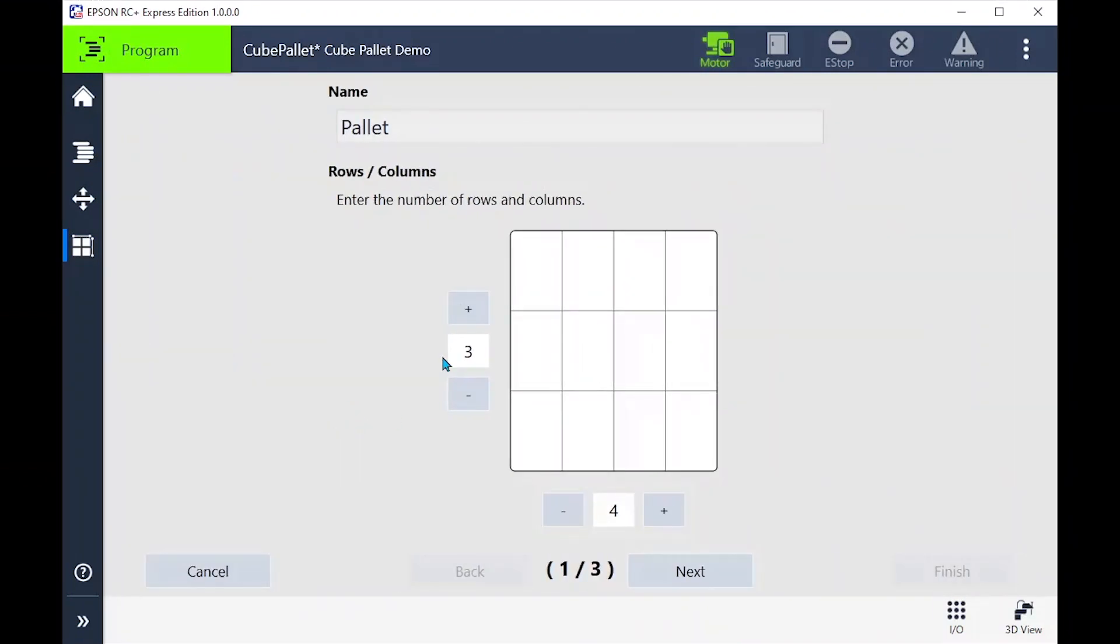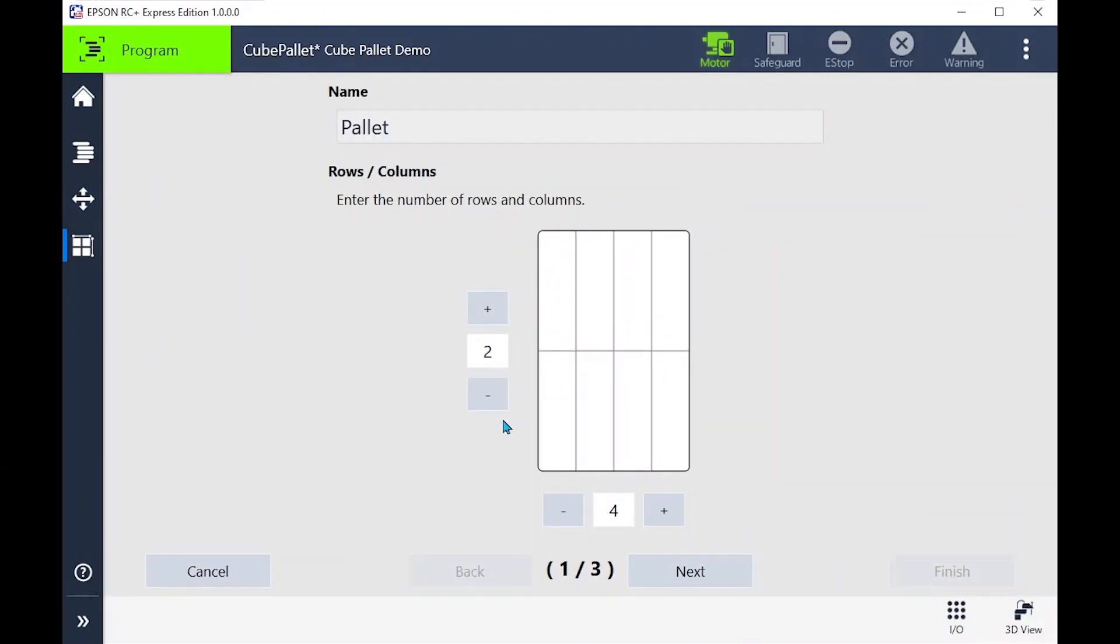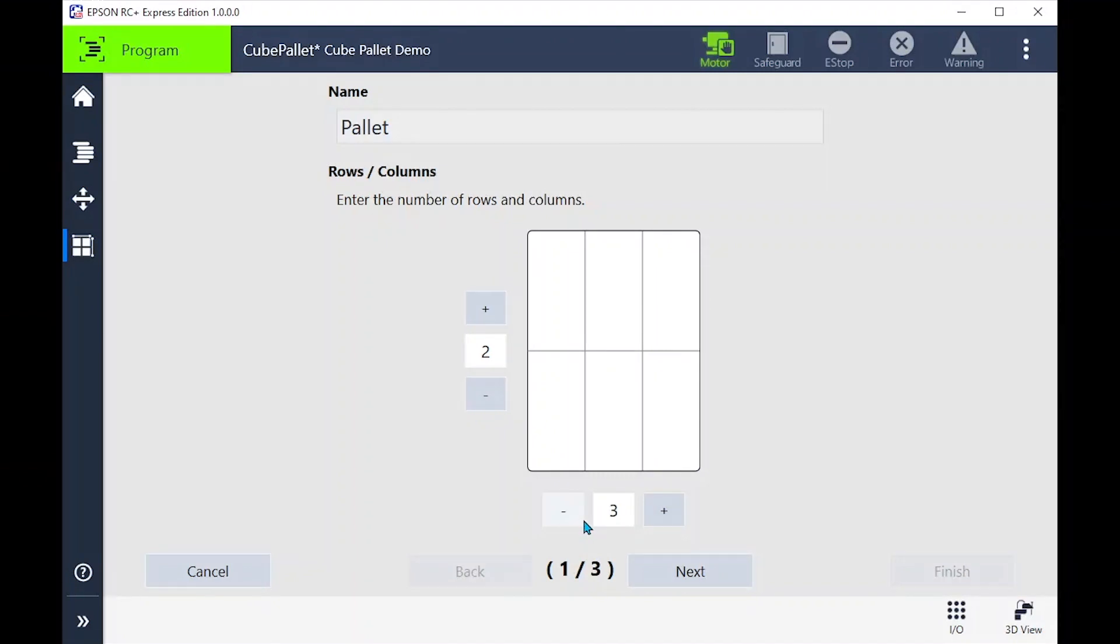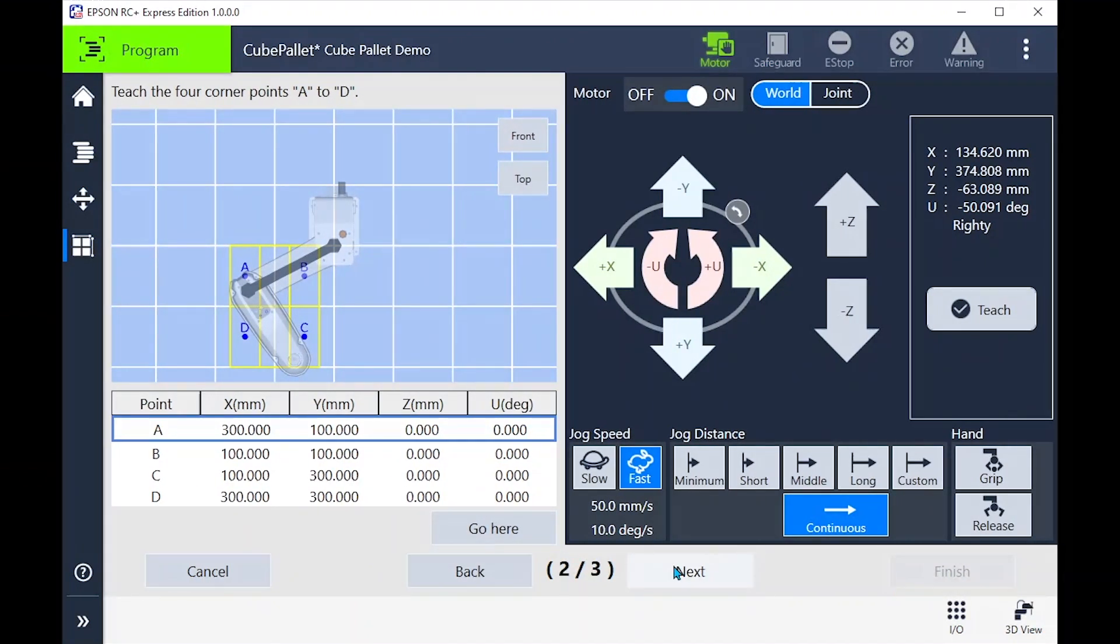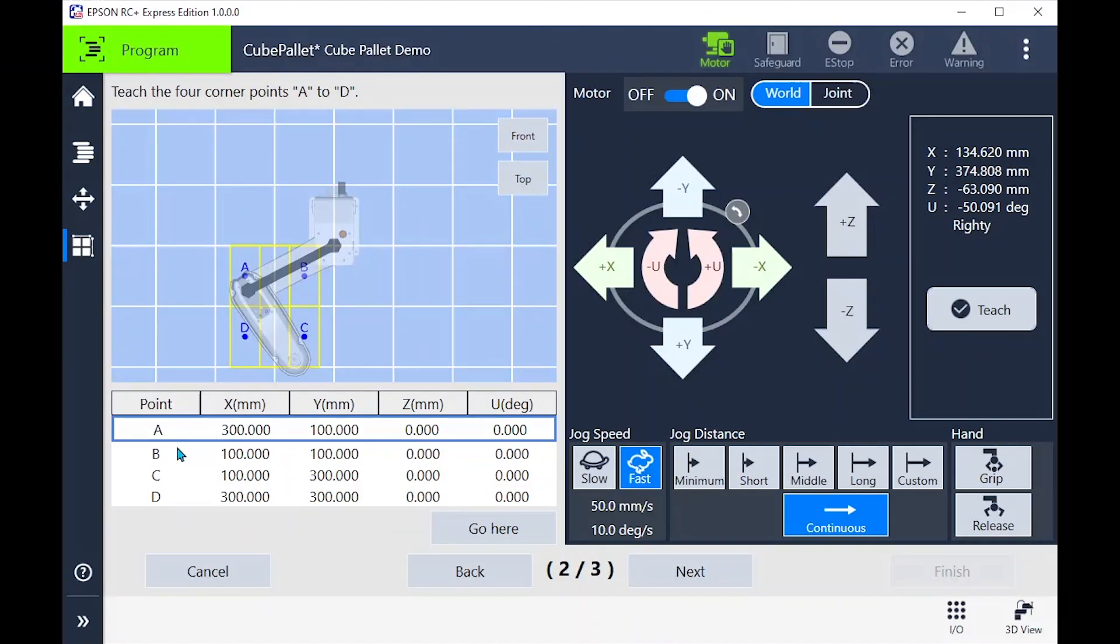Now we can focus on the place position using the palette wizard. First, we enter how many rows and columns are in our palette. Today we'll teach a two by three. Next, we enter the four corner positions of the palette. We can set these by jogging, teaching, or adding in the points.